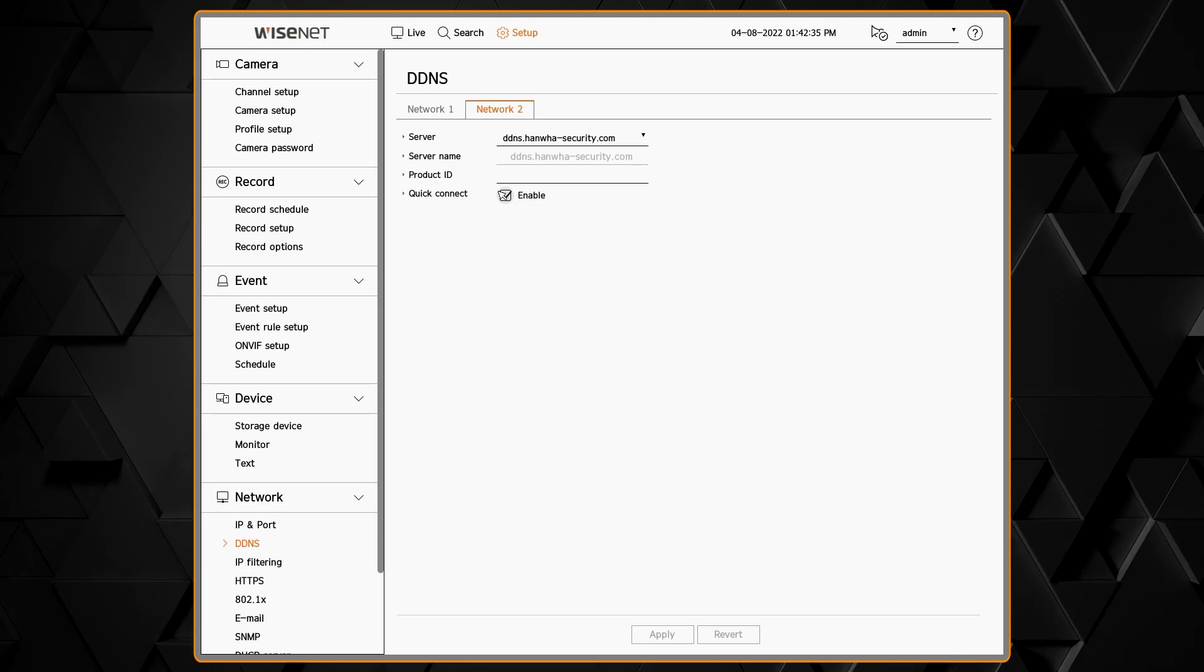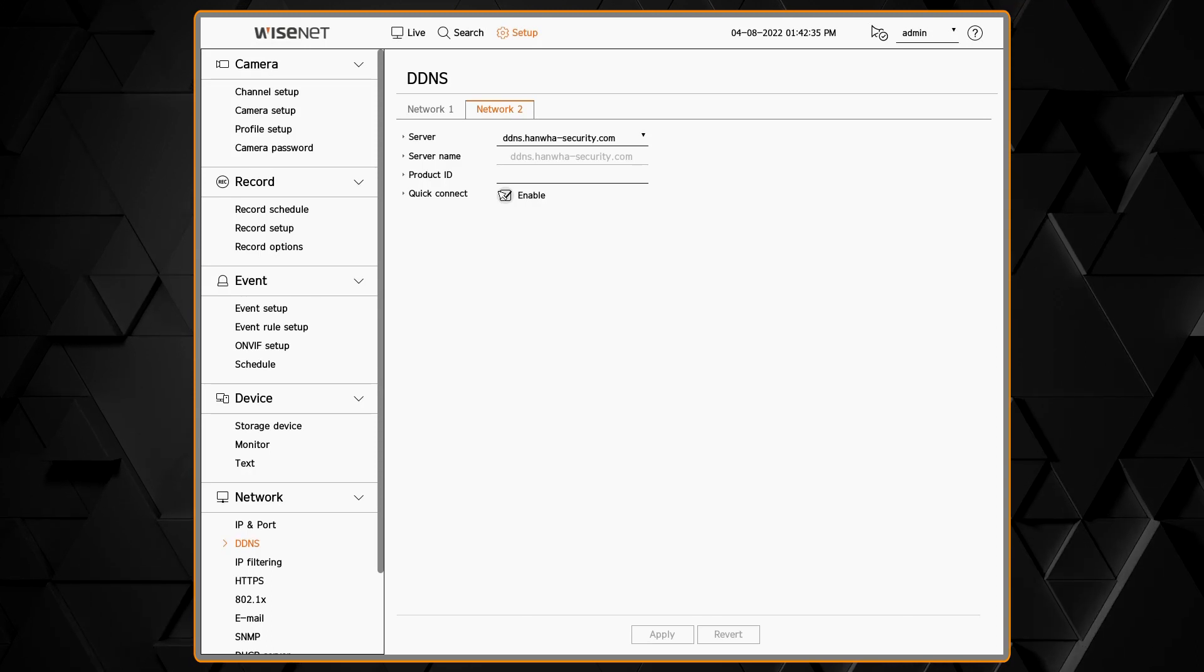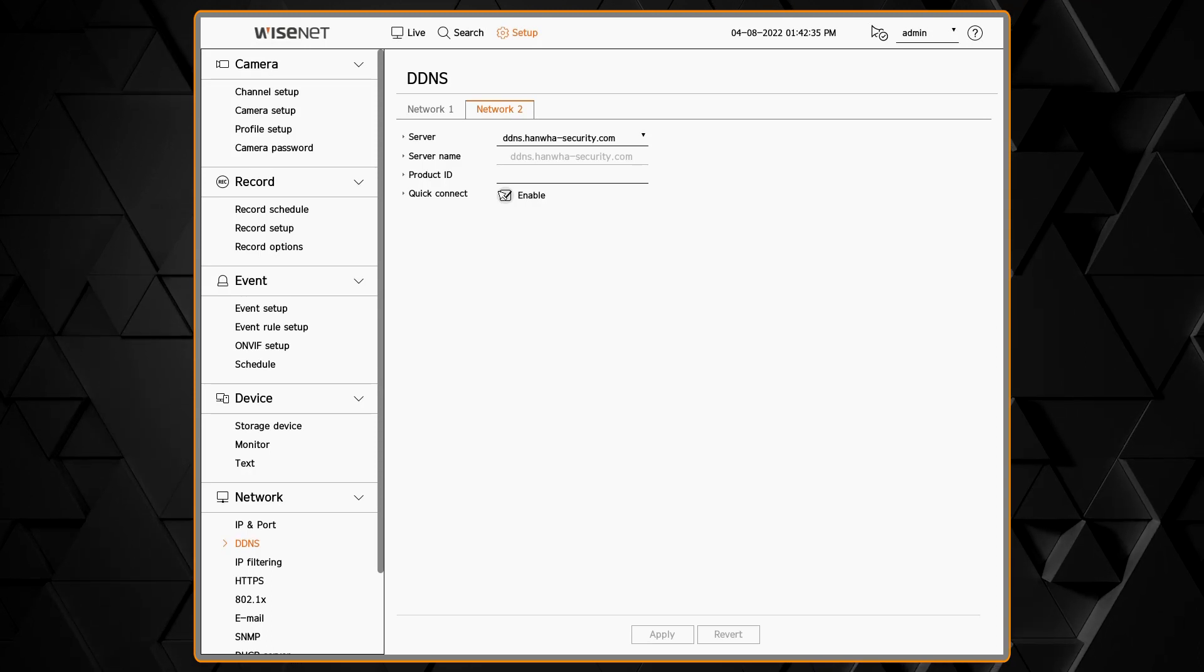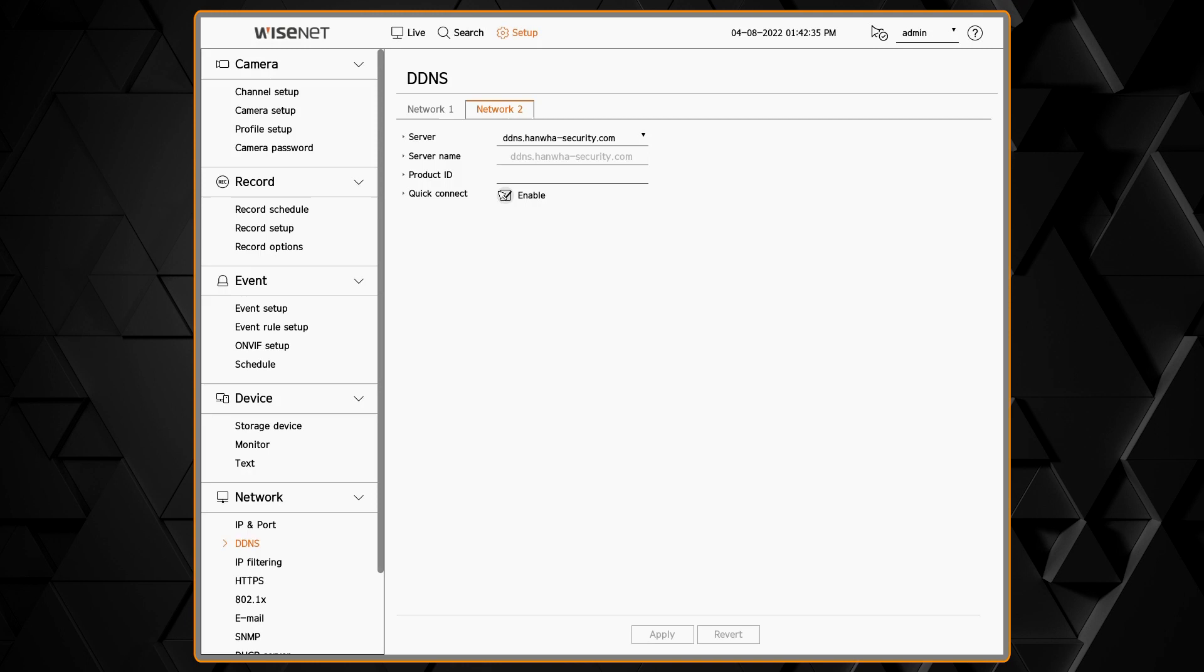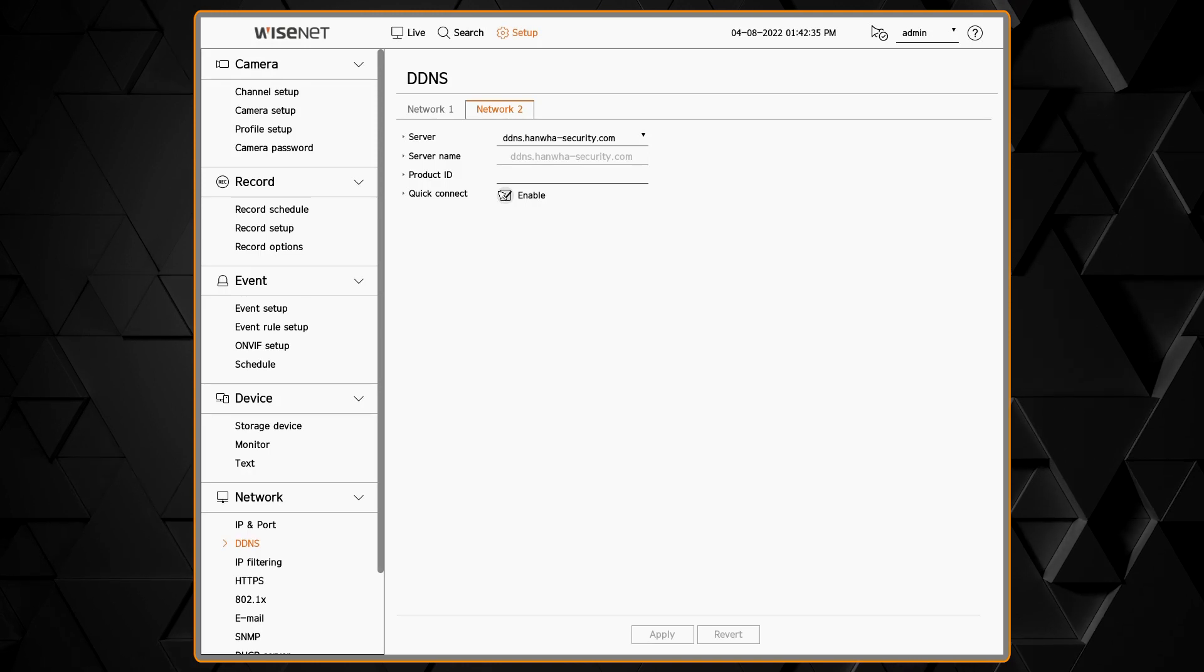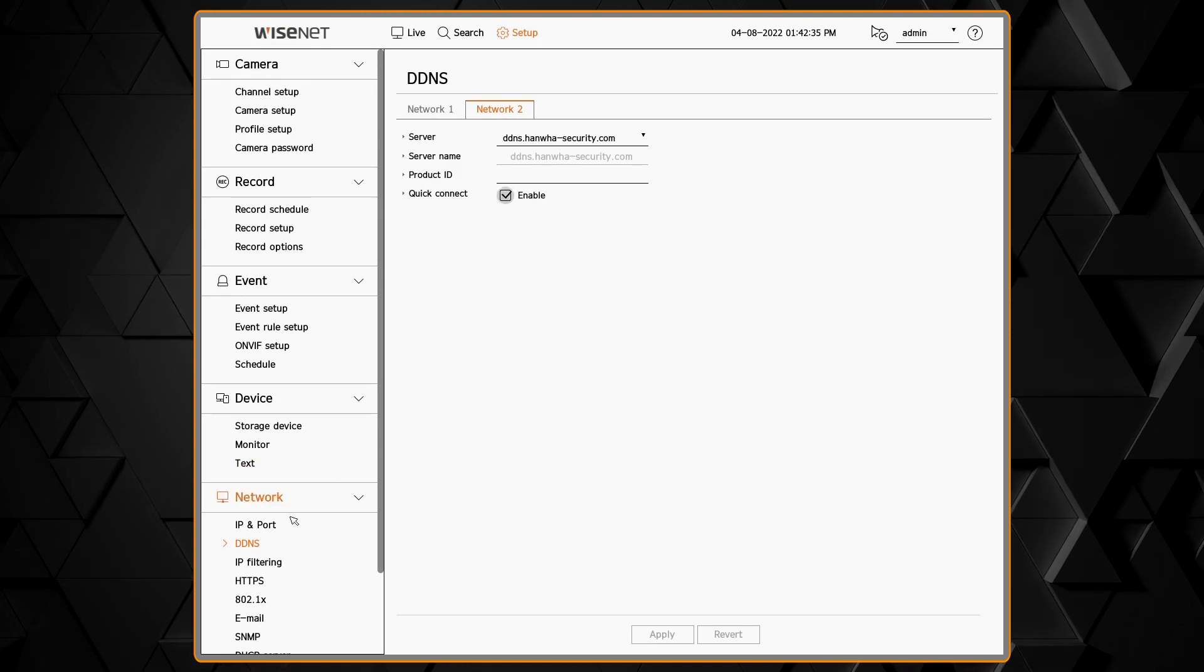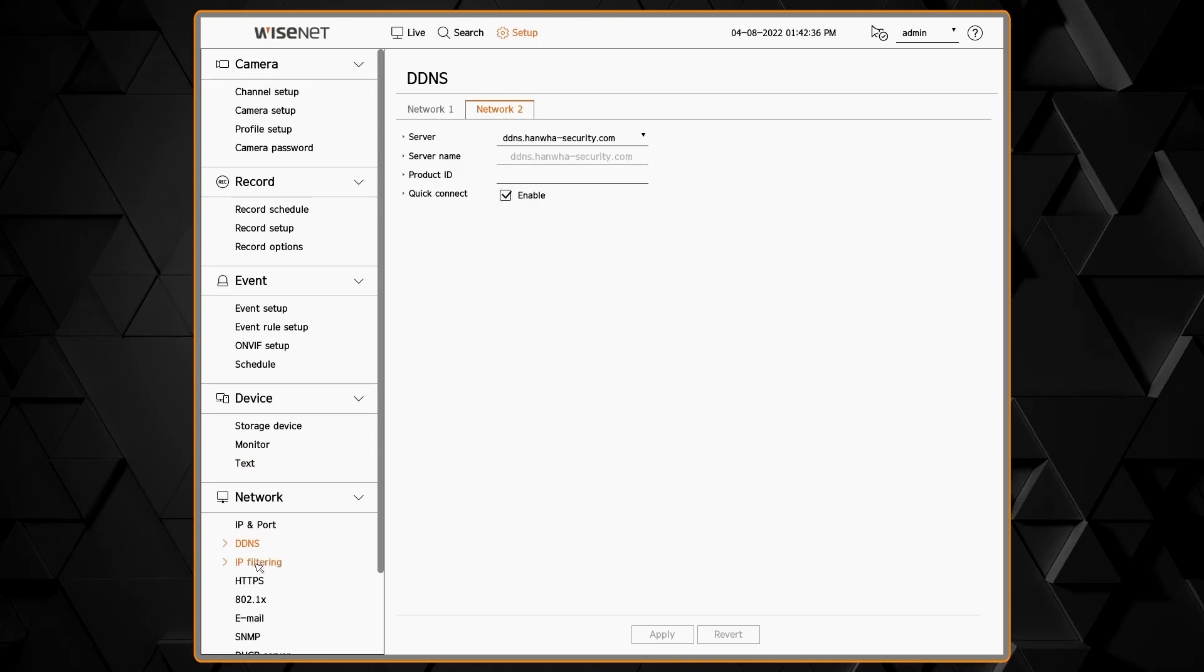Typically you'll just use DDNS on whichever network interface is connected to the internet.